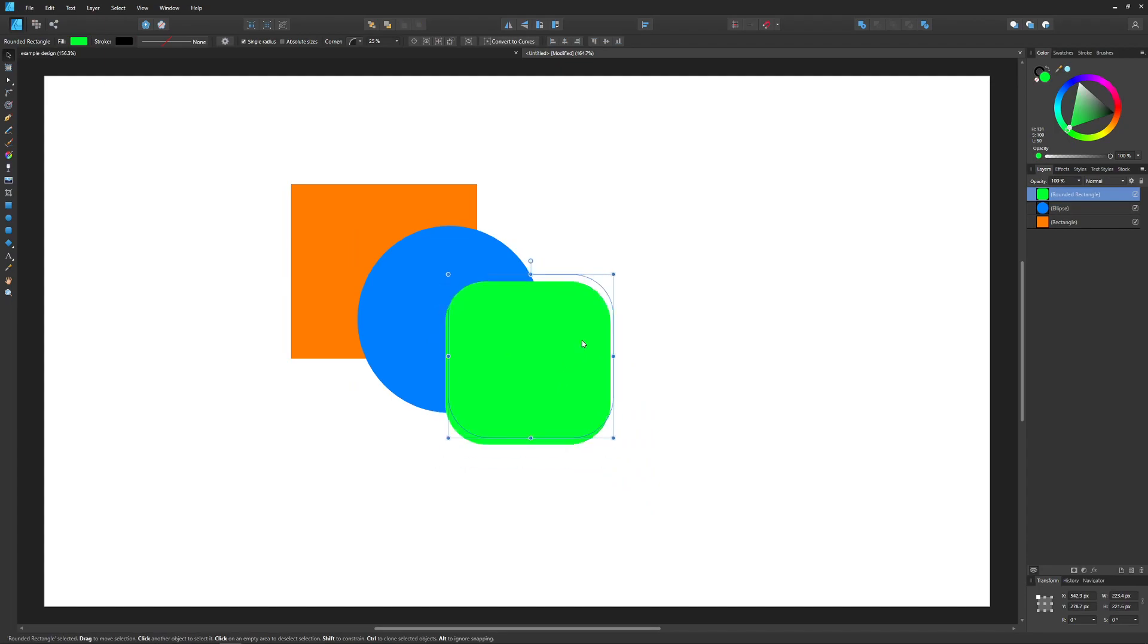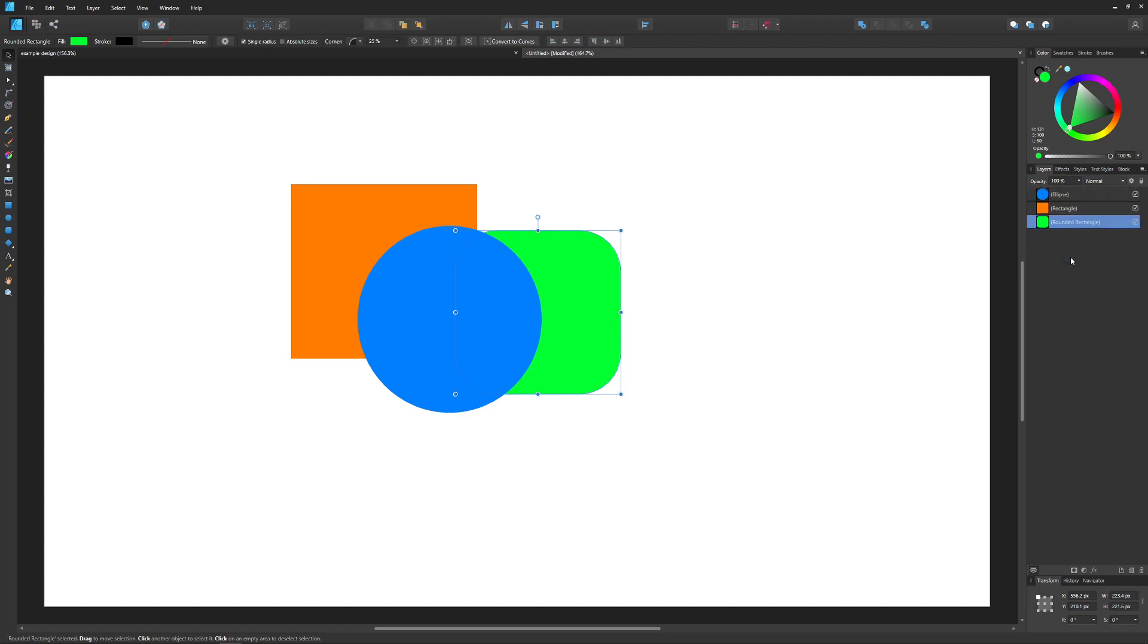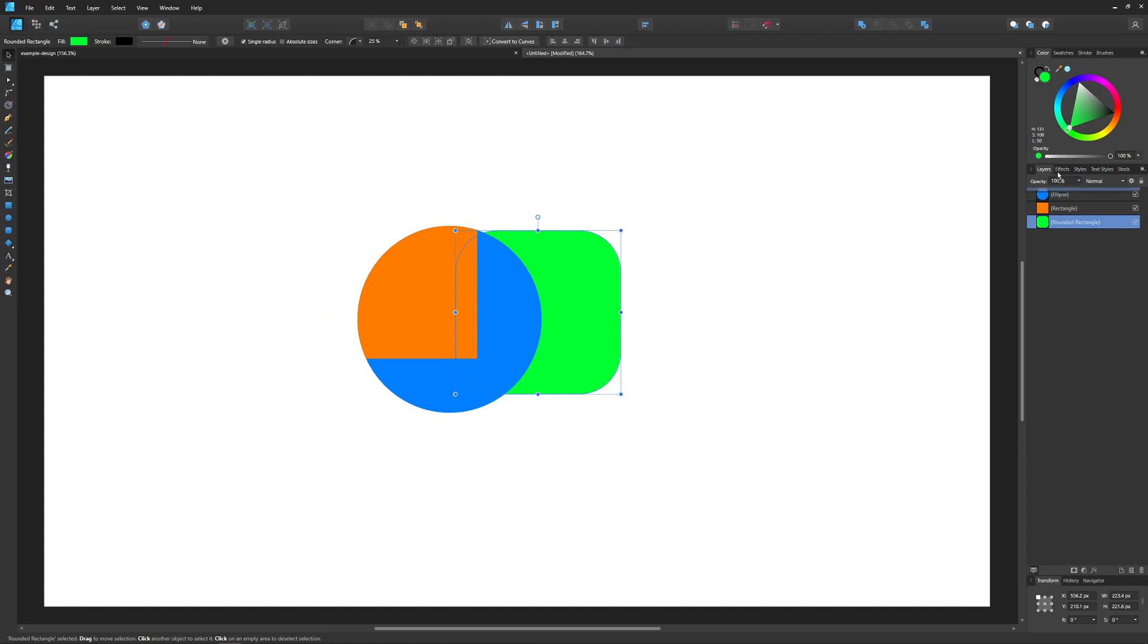If I want to take this rounded rectangle and move this to the bottom of the order, I could just click and drag this down here like that. You could click and drag these around and move them however you'd like to position them as needed.